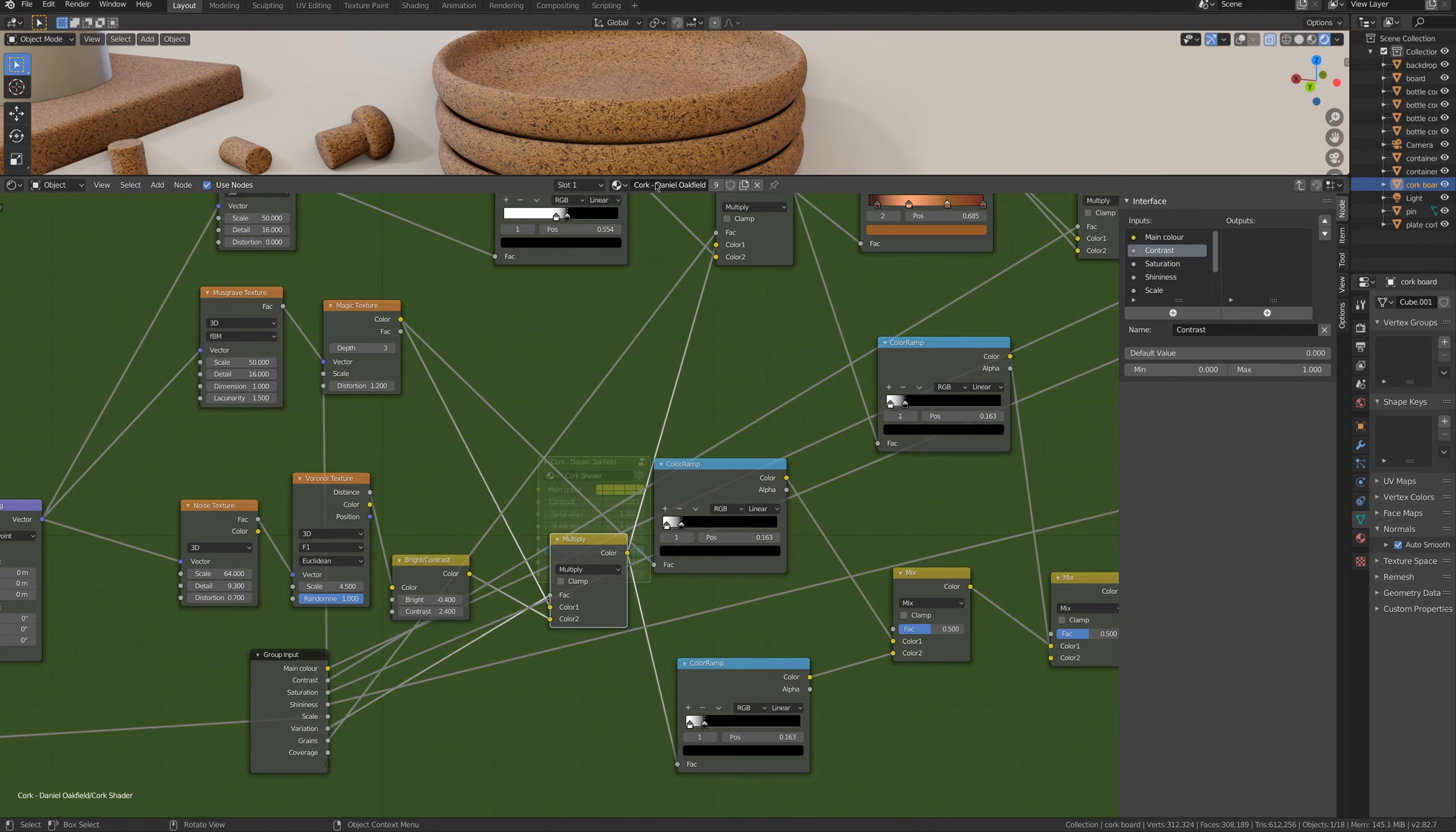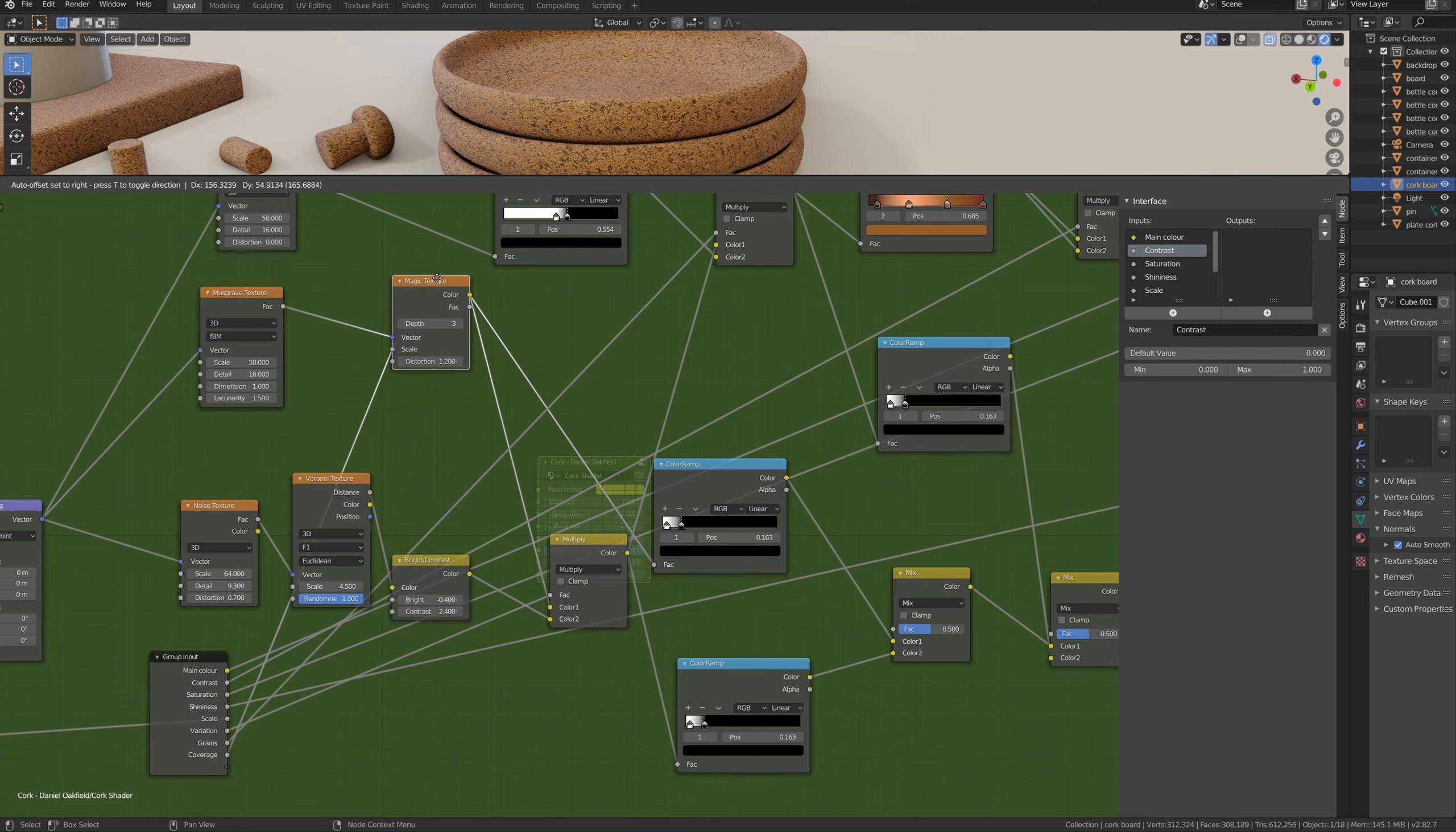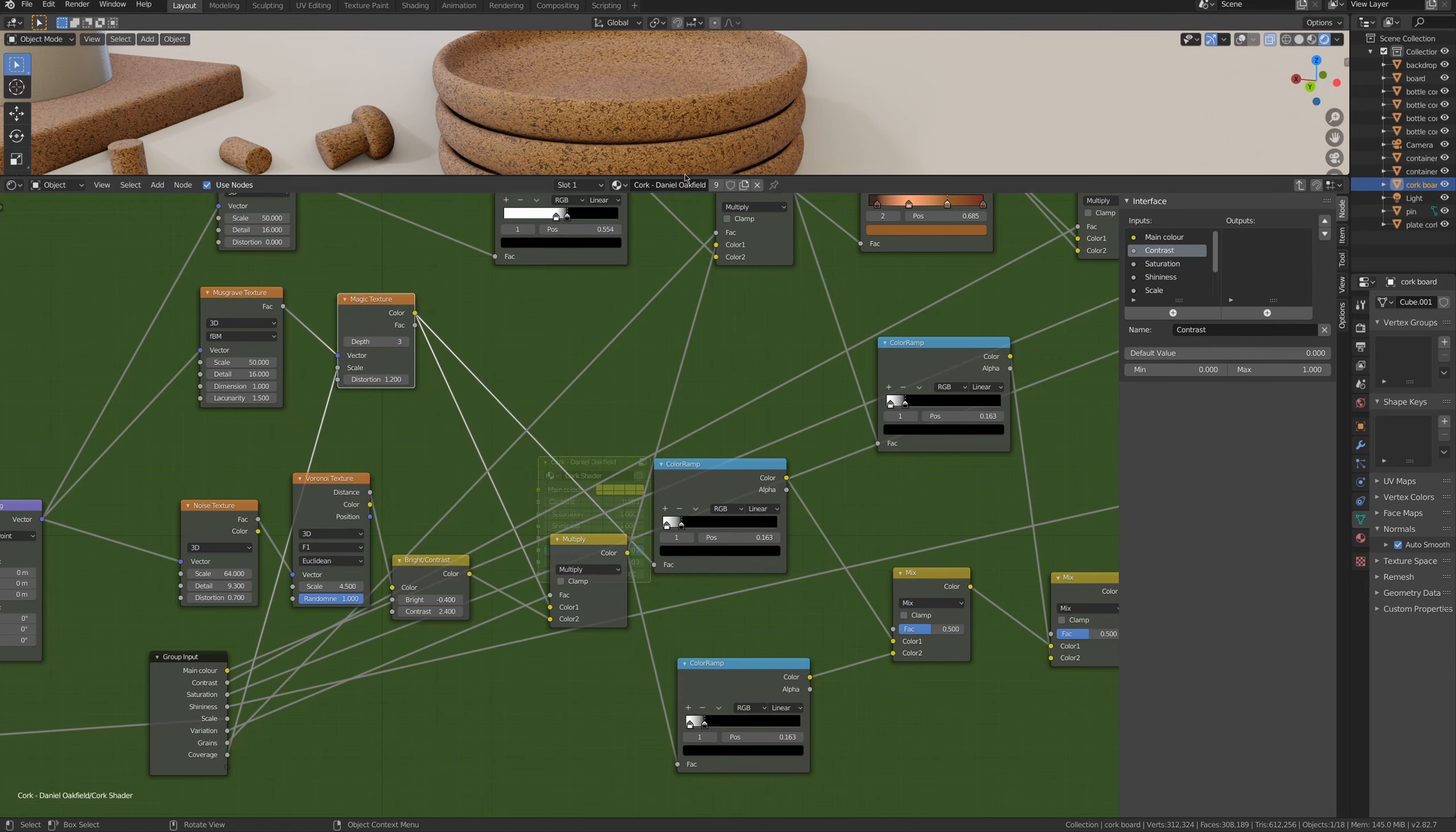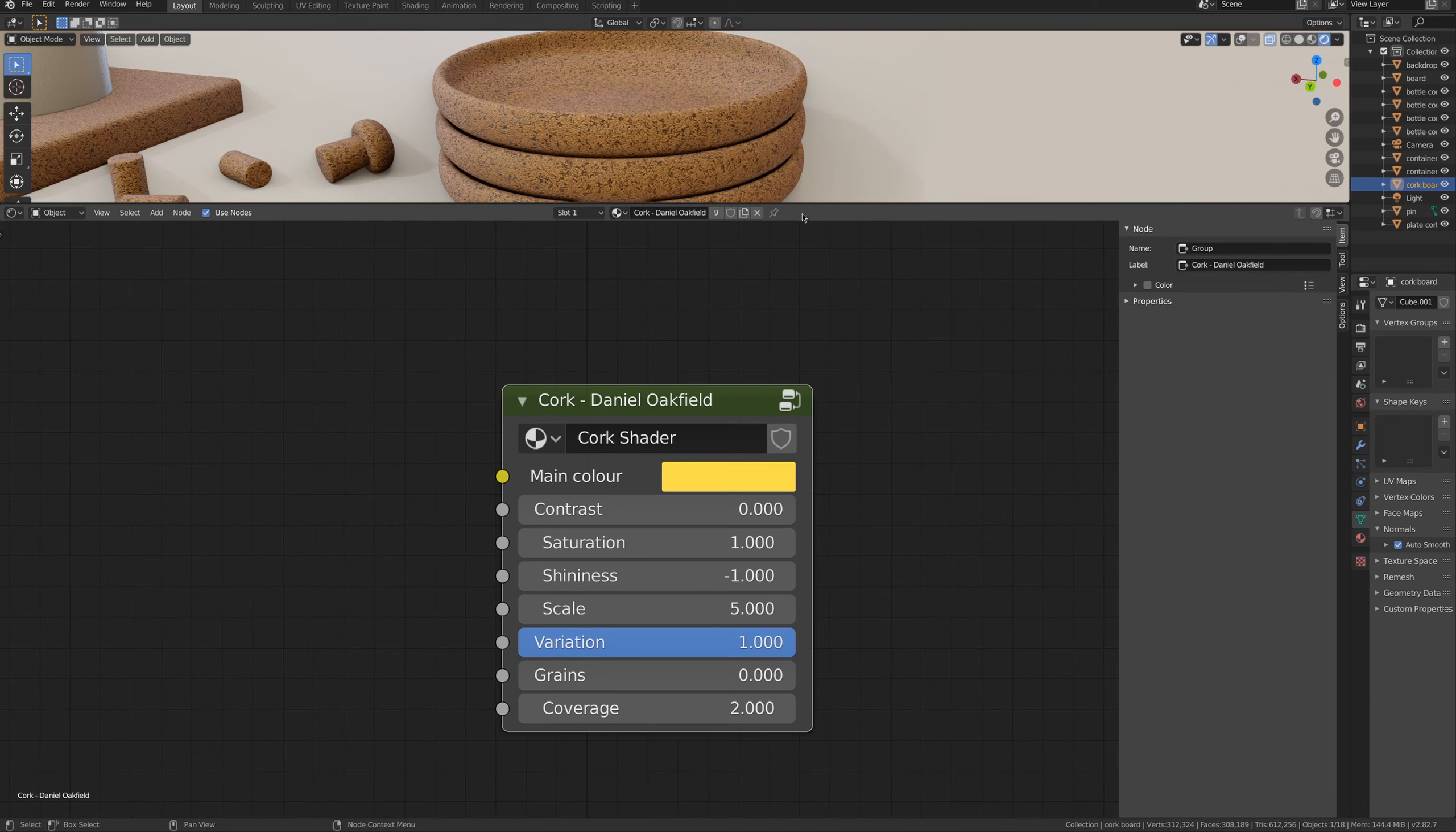And then we have also coverage, which will change how much of the scale, actually, of group two is big. So depending on that scale, we will remove that top layer of the shader.